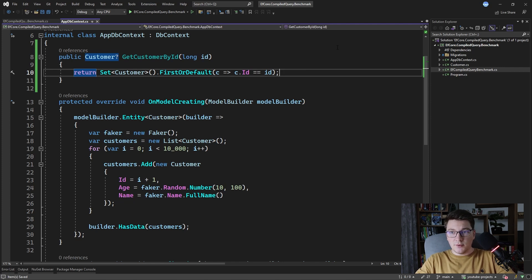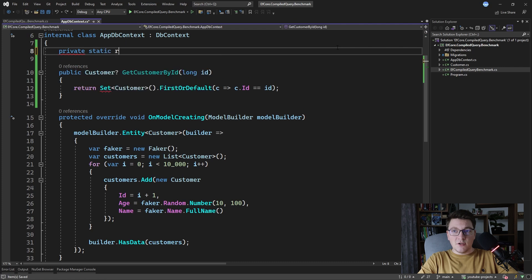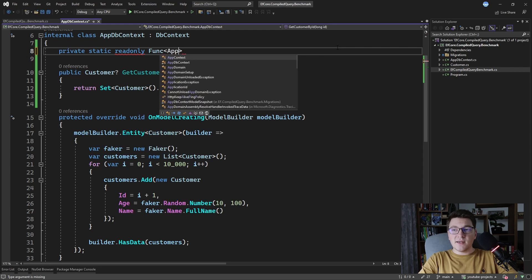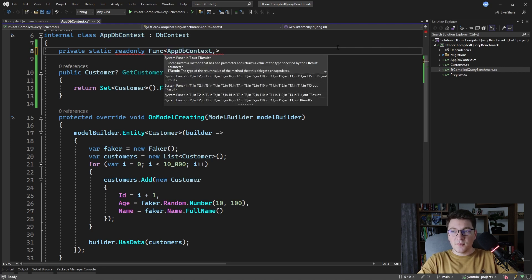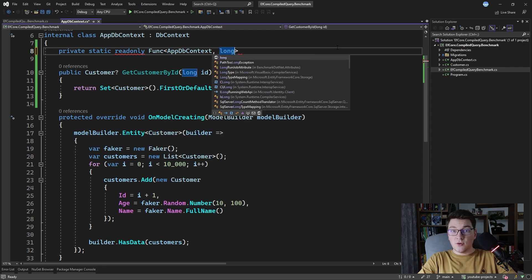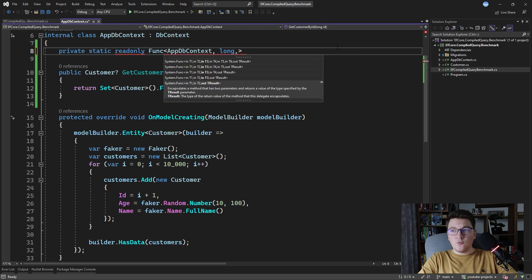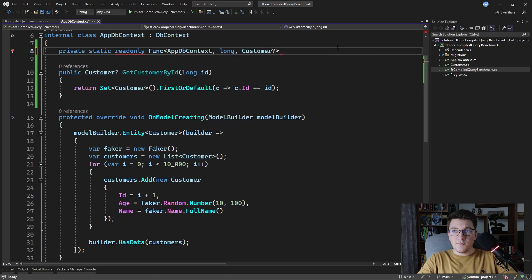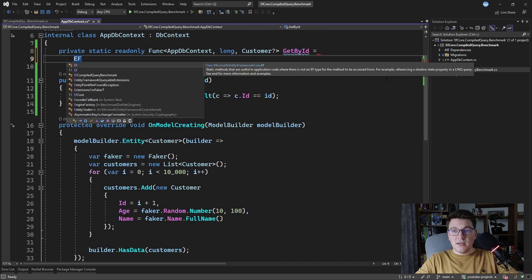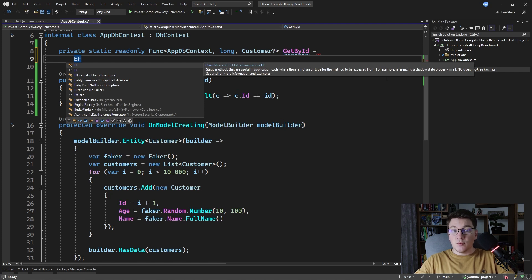Now let's see how we can define a compiled query to achieve the same result of getting a customer by the ID. I'm going to create a private static readonly field that is going to contain our compiled query. We need to specify which database context is going to be used, any additional arguments — in this case the ID of the customer as a long — and then the return type, which is a nullable Customer instance. Let's give it a name of GetById.